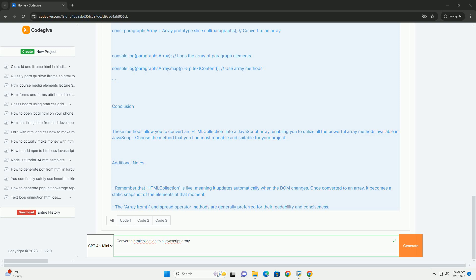Once converted, the elements can be manipulated using standard array methods, facilitating easier data handling and manipulation throughout the script. This process enhances code efficiency and readability, making it easier to work with DOM elements in JavaScript.